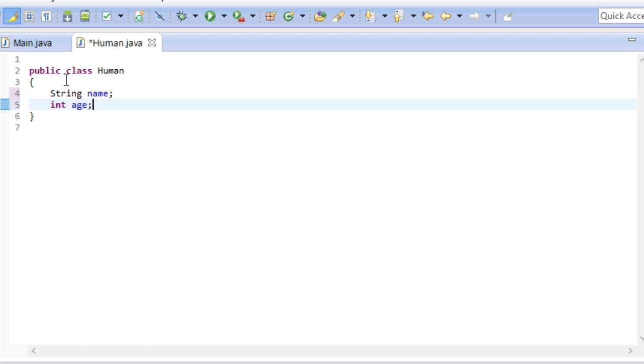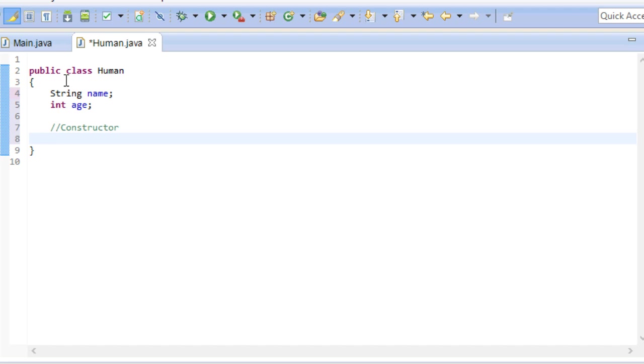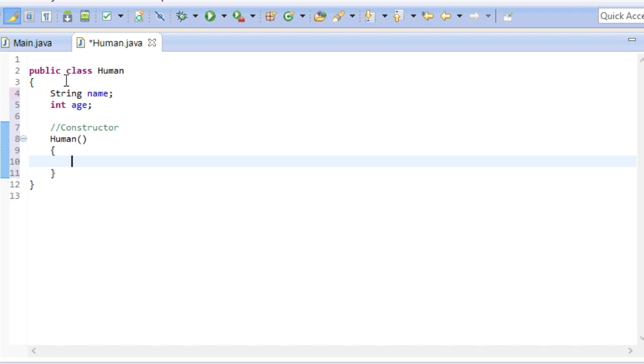The next thing we need is a so-called constructor. A constructor looks and works like a method. And it gets automatically executed whenever we create a new instance of this class. Constructor always has the same name as the class itself. So let's go ahead and write it. Now in here we can set up statements which always get executed whenever we create a new human. We will leave it empty for now.